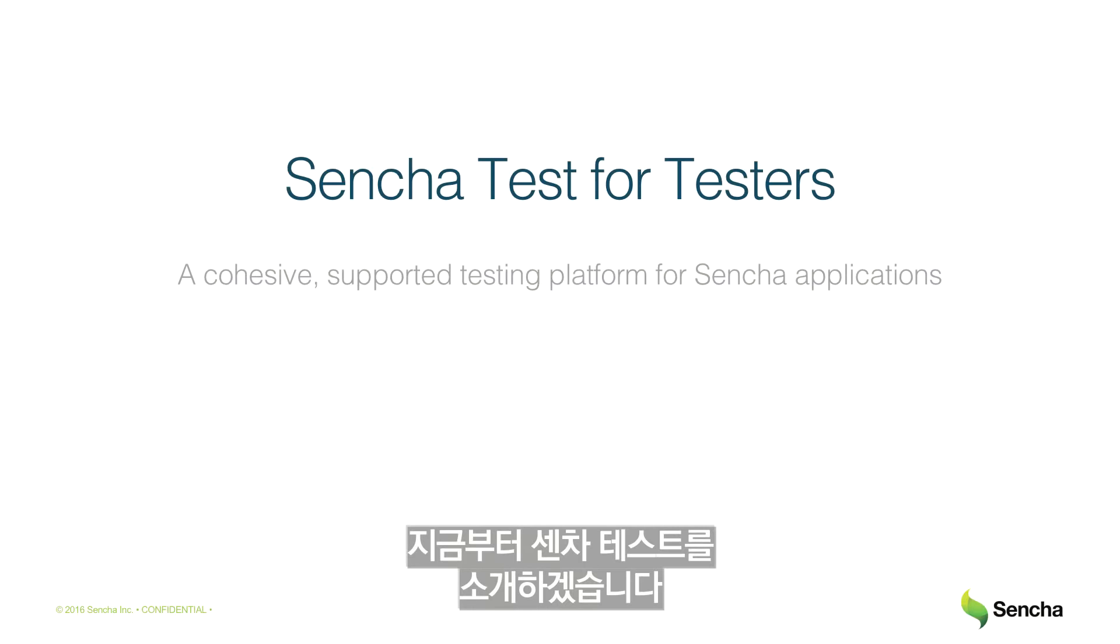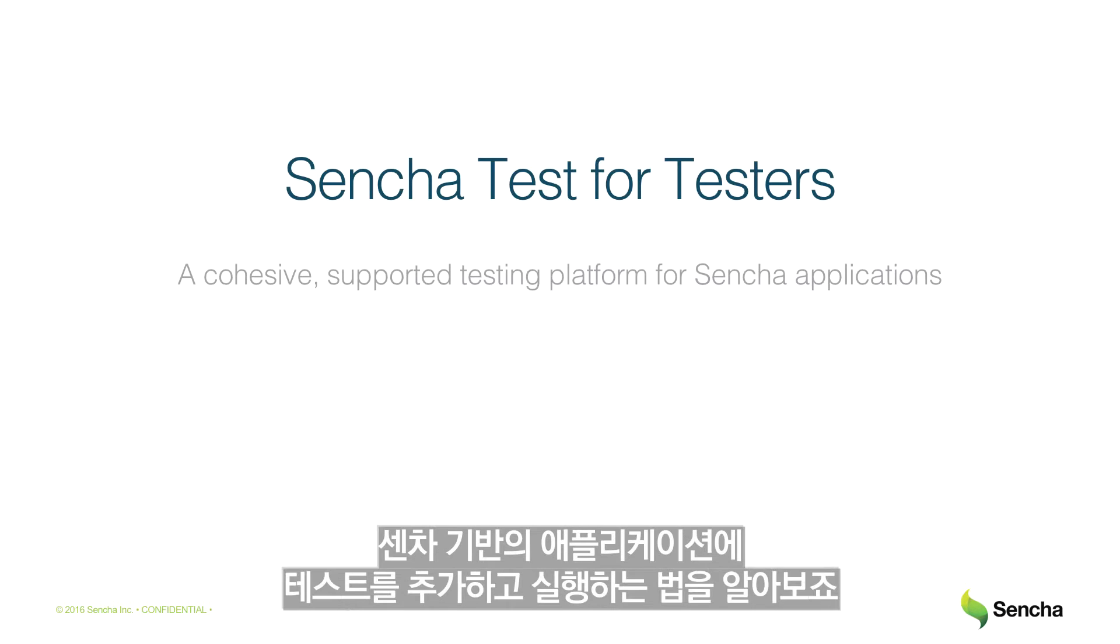This video will demonstrate how Sencha Test can be used to easily add and execute tests for applications built on Sencha platforms.